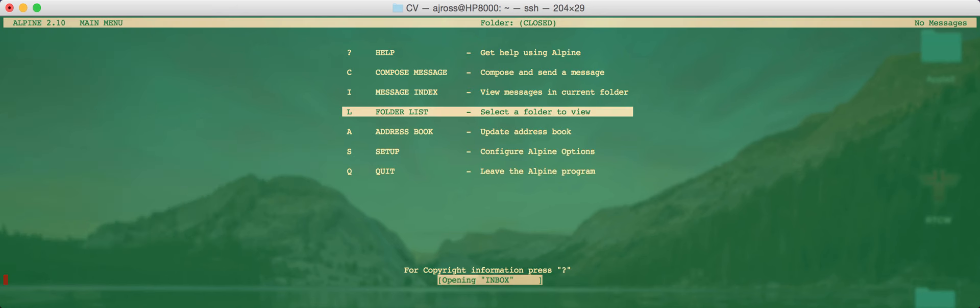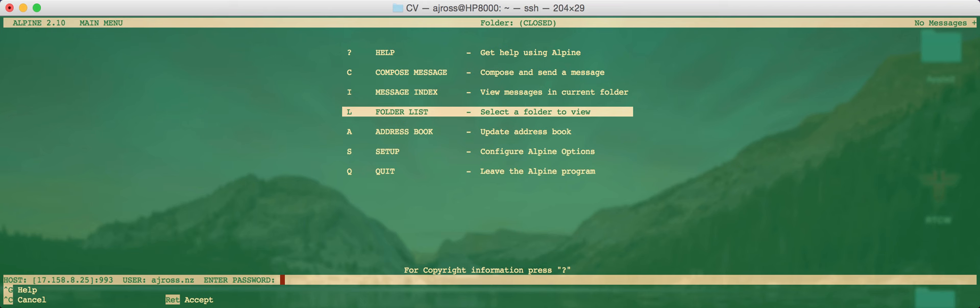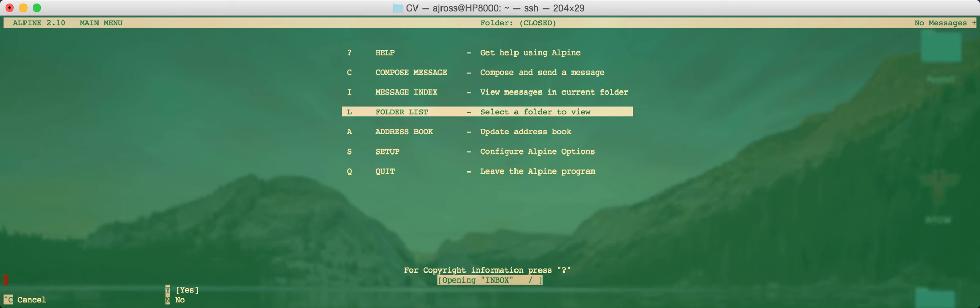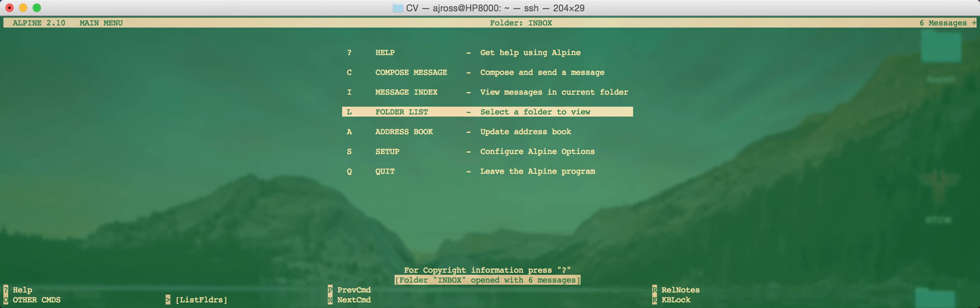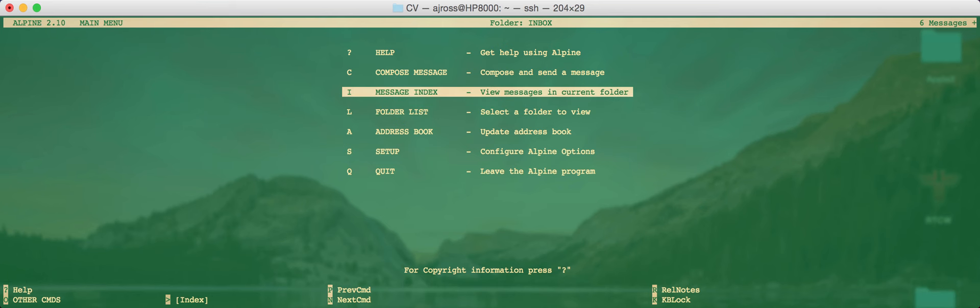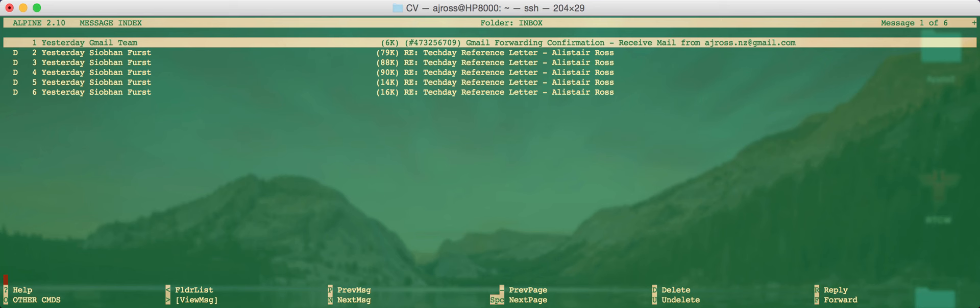So when you start up the Pine program now, the Alpine program, it will try and open up the inbox. Let's have a look. See if this works. See if I can type in my password. Preserve password on disk for next login. It's asking me that because we just created that Pine pass file thing. Yes, I'll say Y. And it says folder inbox has been opened with six messages. To view them, you can just go to message index, and you can see all of your mail in your inbox there.